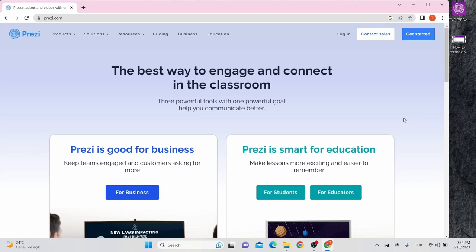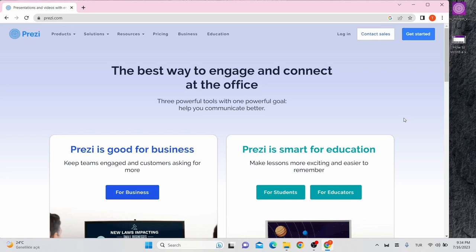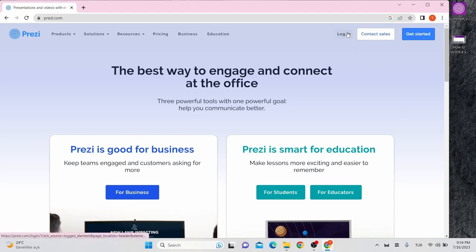If you want to use Prezi, you need to create a Prezi account on the Prezi website and sign up with your email address. Let's log in together.